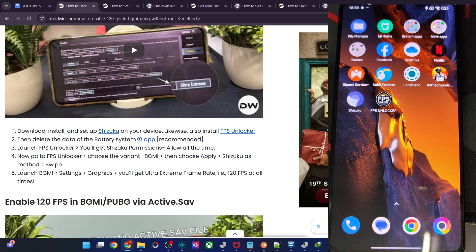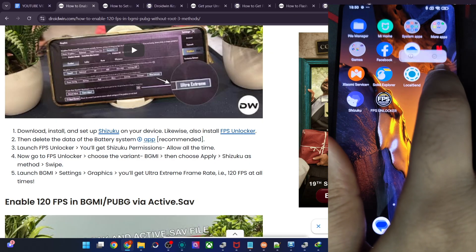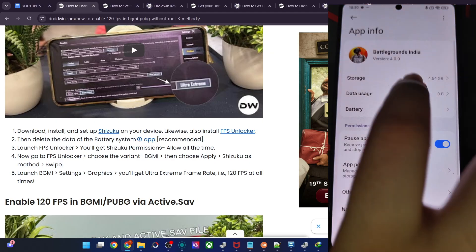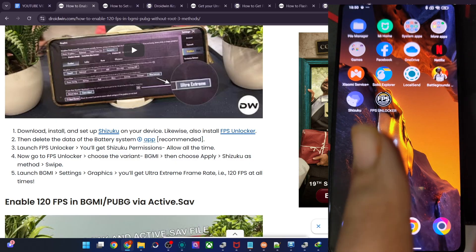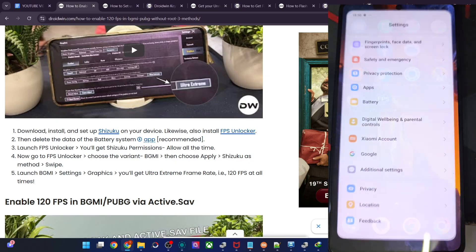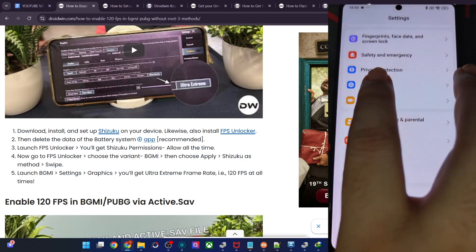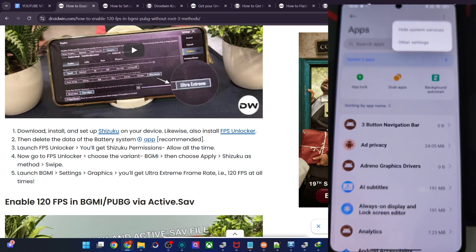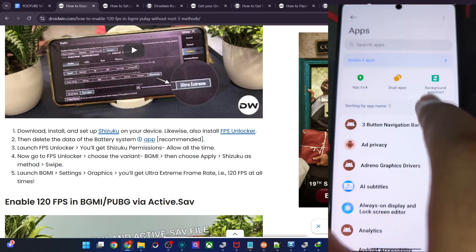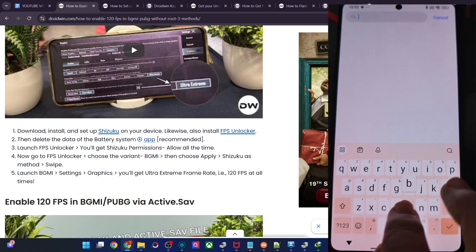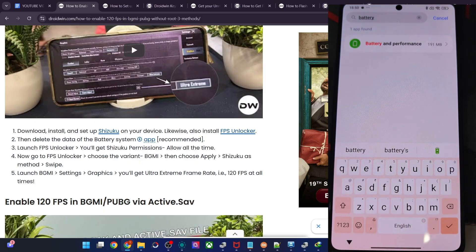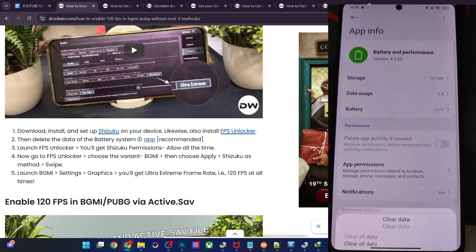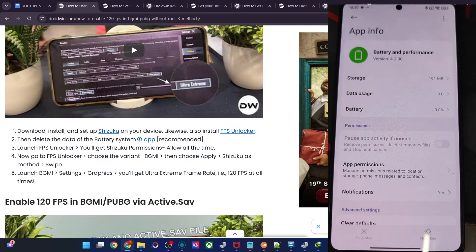Before launching the game, please clear the data of the Battery app. Go to Settings > Apps, then Show All Apps or Show System Apps, and search for the Battery app. This is not compulsory but highly recommended. Go to Battery > Clear Data > Clear All Data > OK. That is done.